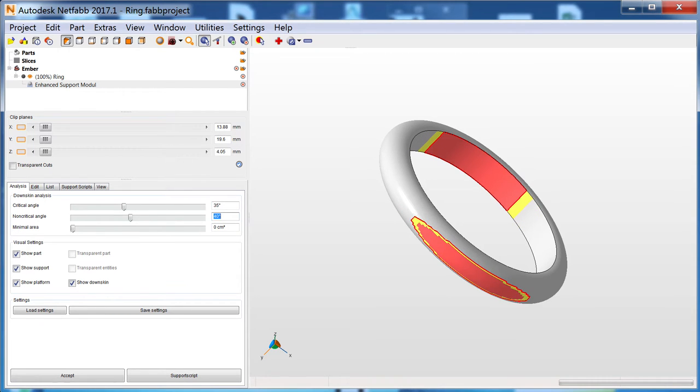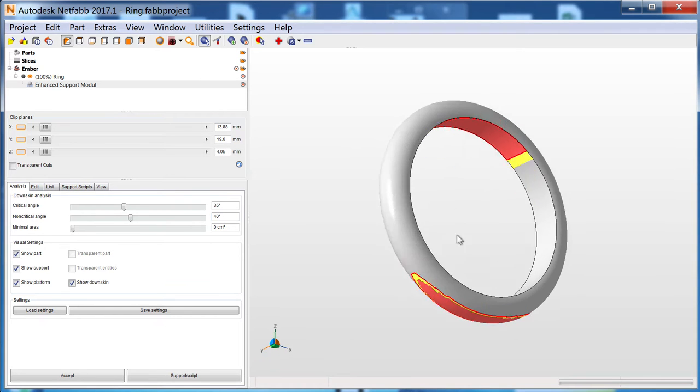Critical angles always get supports, and non-critical angles get supports when they overlap with other non-critical angles.